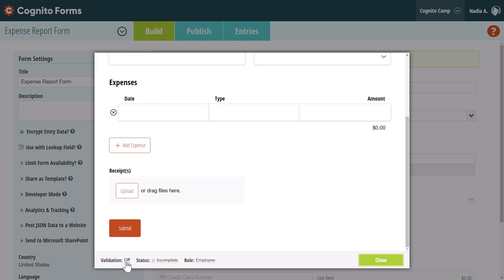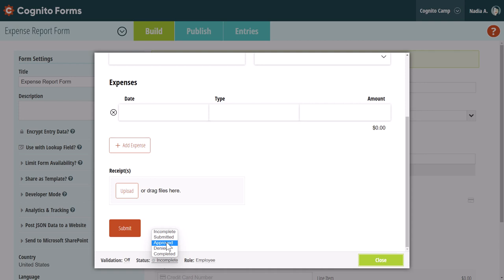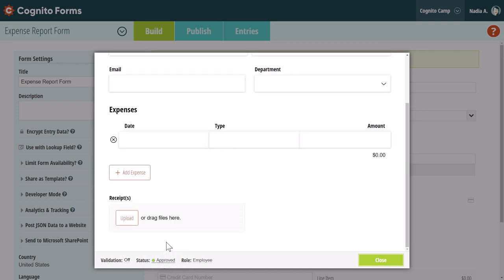Next, click on a status name to directly view your form as it exists within that status. In this example, changing the status to approved causes the action buttons to disappear just as they would on the actual form.